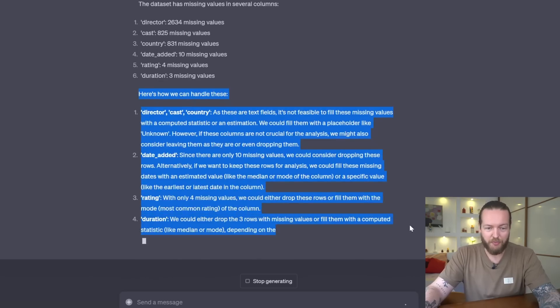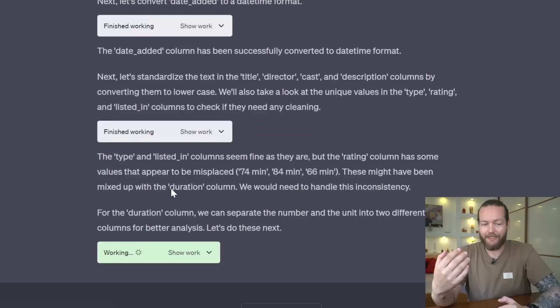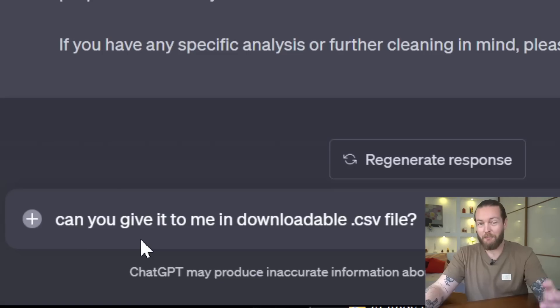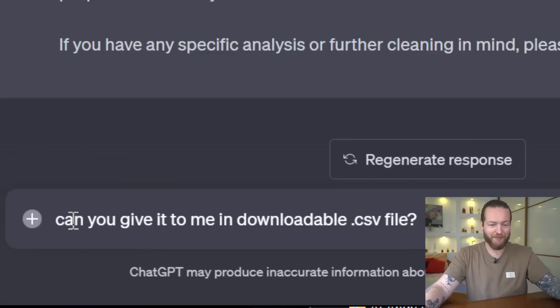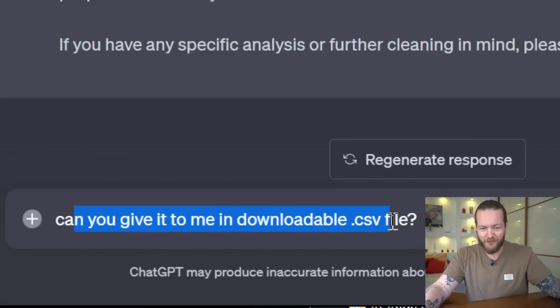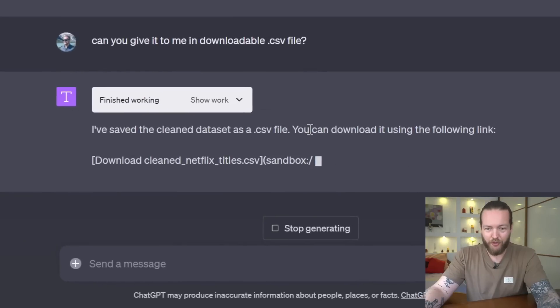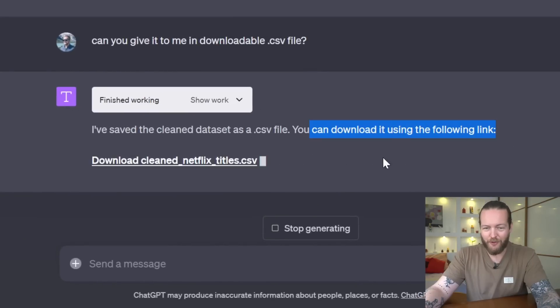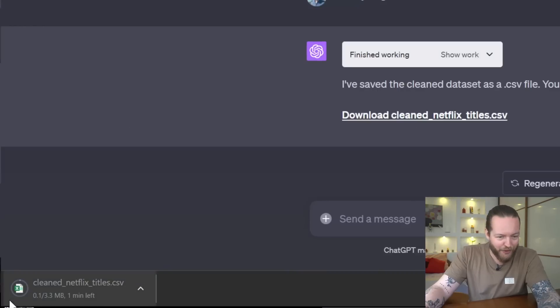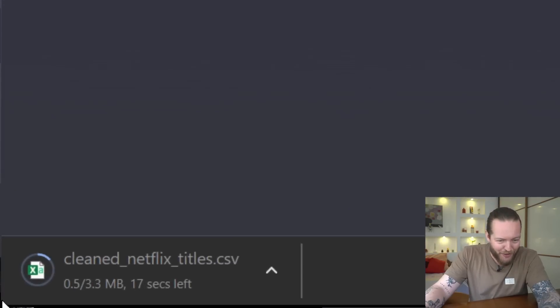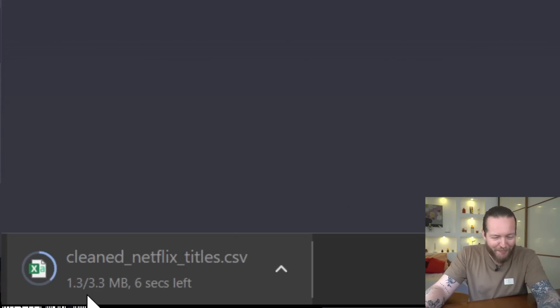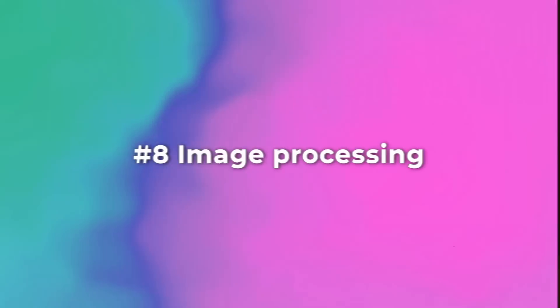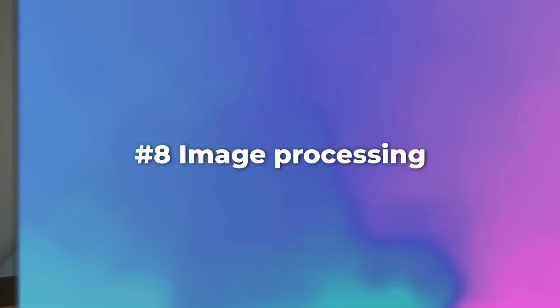As you can see, we got a bunch of missing values and a bunch of possible solutions. It just continues working. And maybe my favorite new prompt: can you give it to me in a downloadable CSV file? Sure, you can download it using this link. You click and you see it starting to download in the bottom left corner. My mind is just blown.